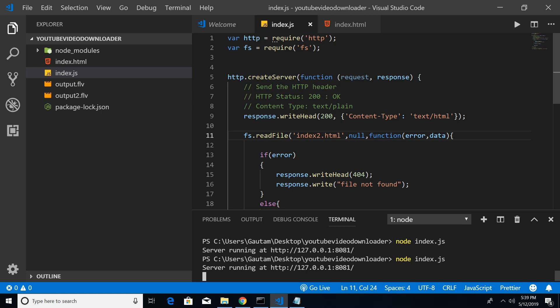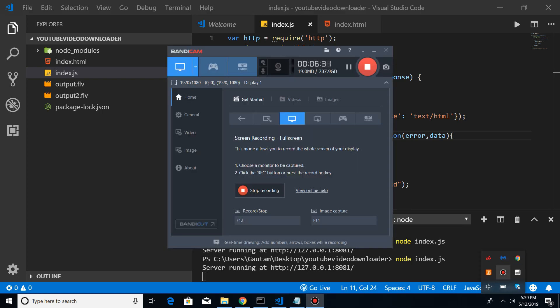So that is very simple guys, in order to import any kind of HTML file in your Node.js application you want to write these lines of code. Thanks very much guys for watching this video. If you find this video useful please hit the like button and don't forget to subscribe the channel. I will be seeing you in the next video. Until then, thank you very much.